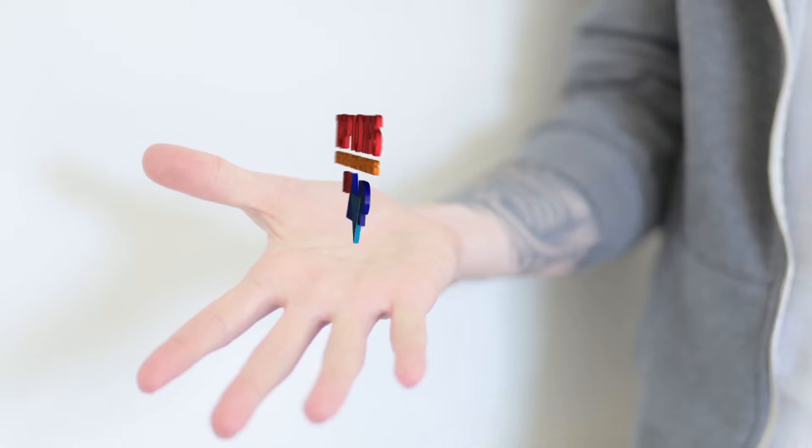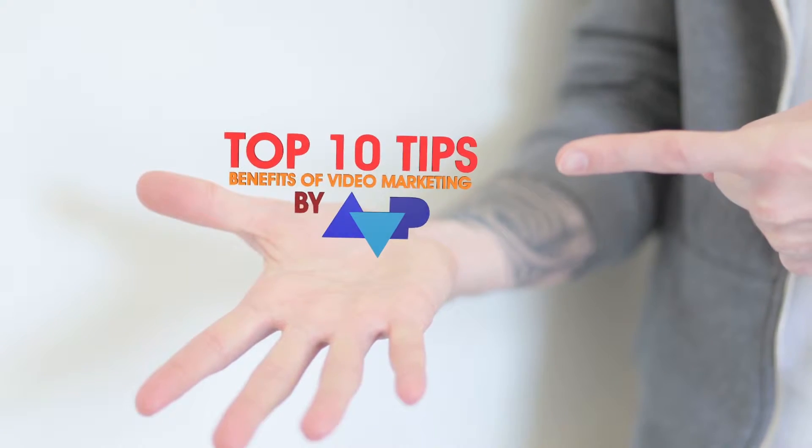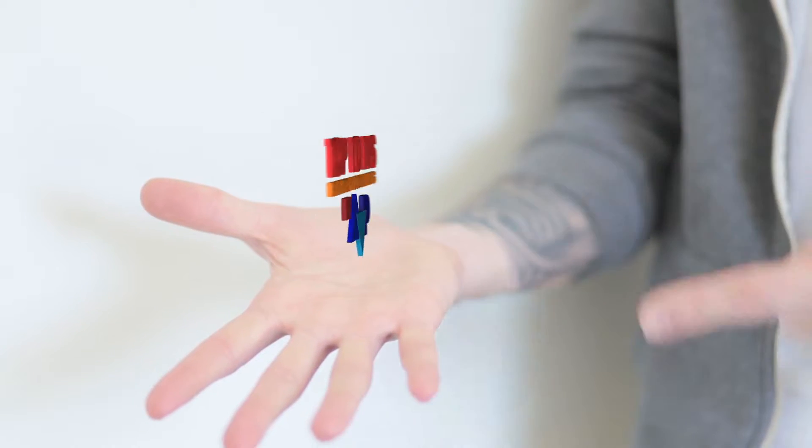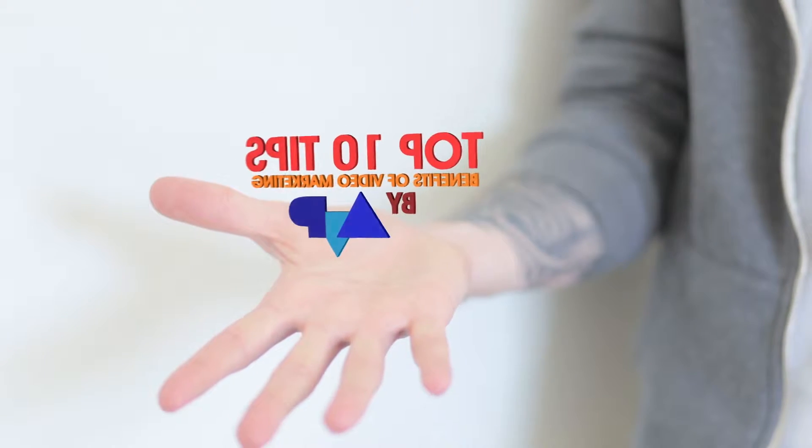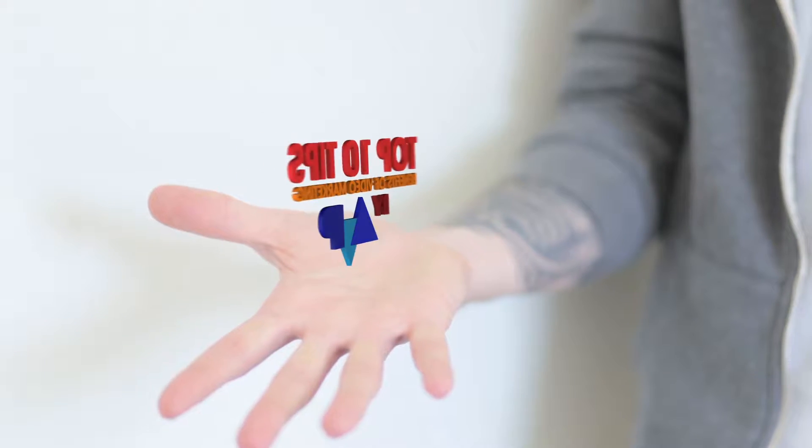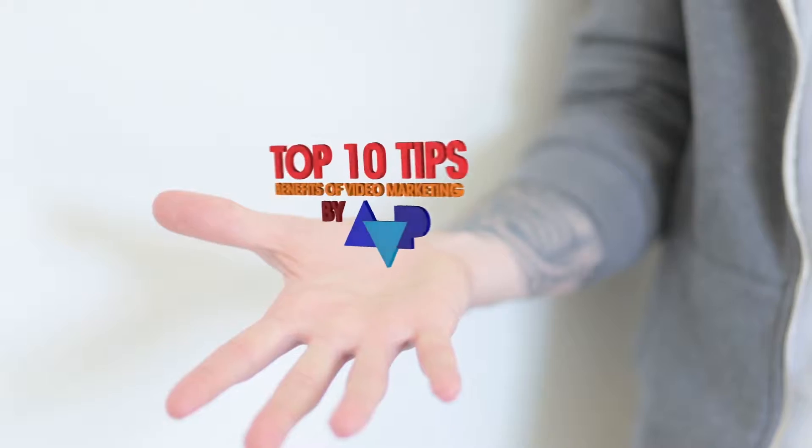Hi everybody, I'm Brett here from AVP All Video Productions and I'm here to give you some of our top 10 tips of video marketing and the benefits that it can bring to your business. So tip number four